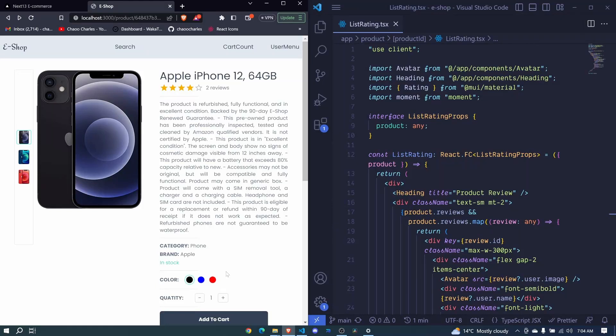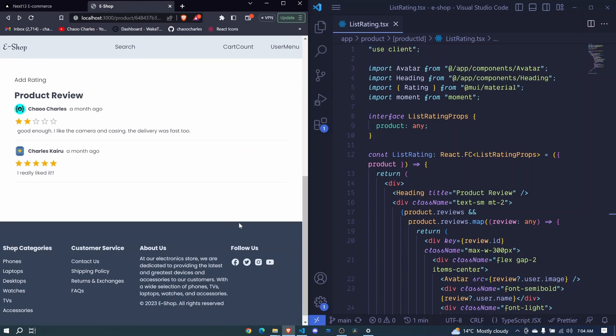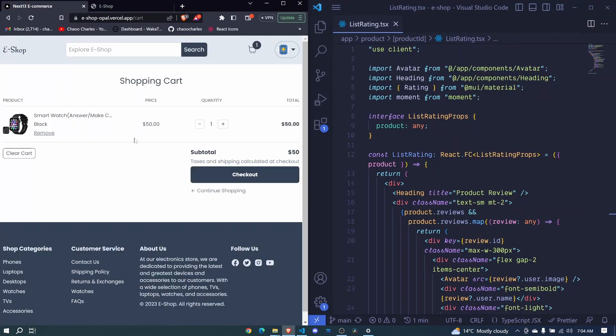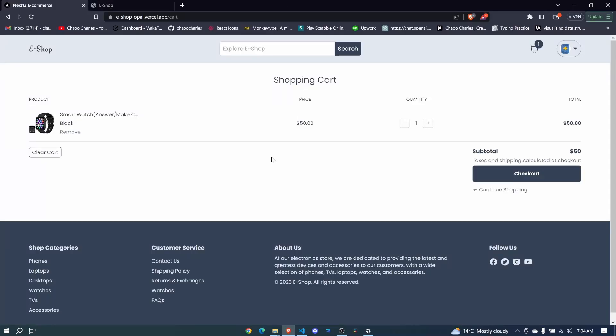Hello everyone and welcome back. In the last section we were able to work on our product — we listed the products and also displayed a dynamic page for more details about that product. Now in this particular section we'll be working on our shopping cart. The shopping cart will look like this.